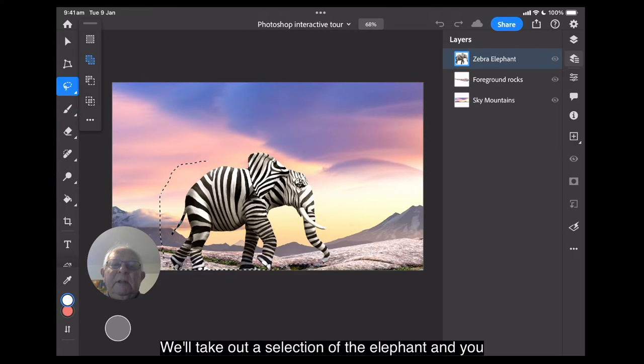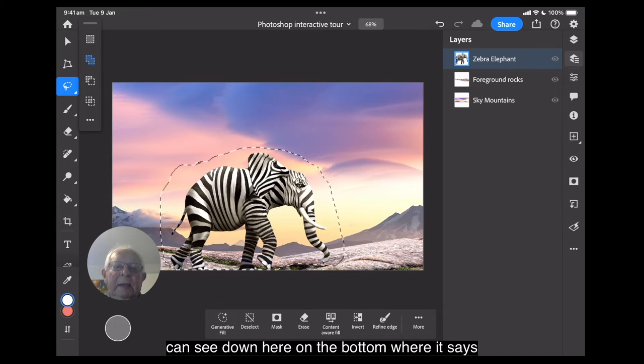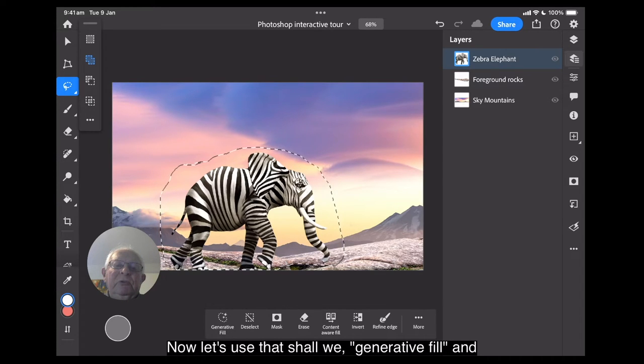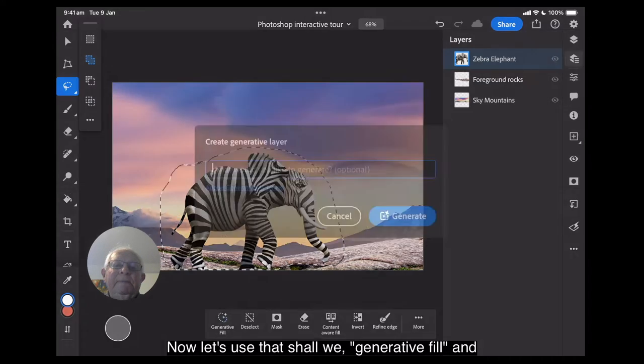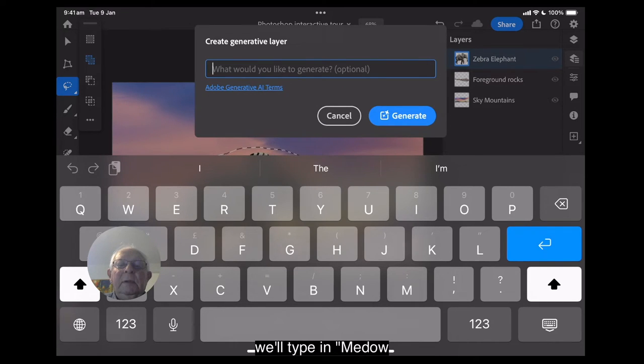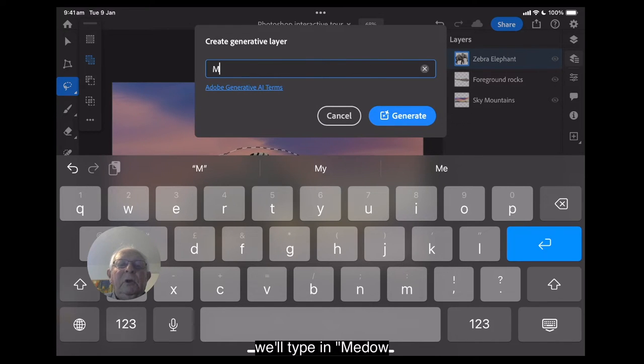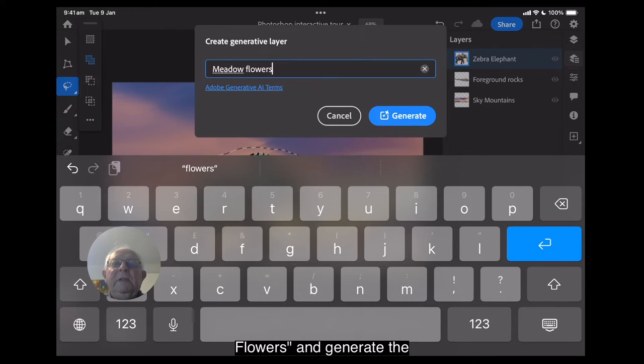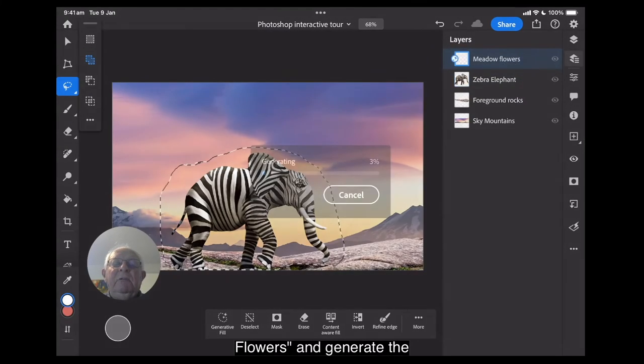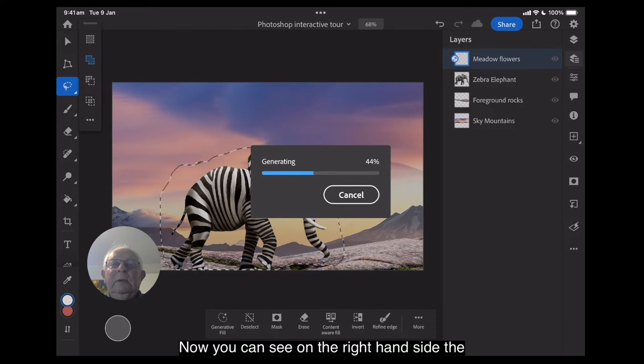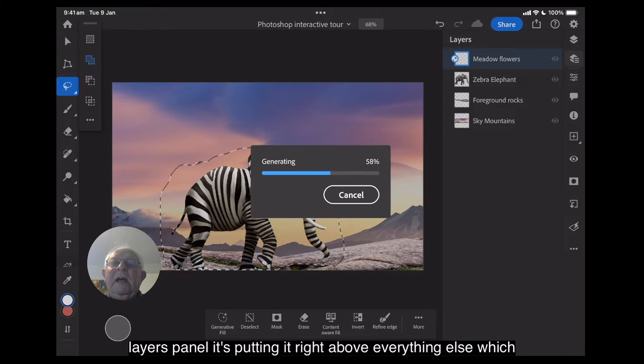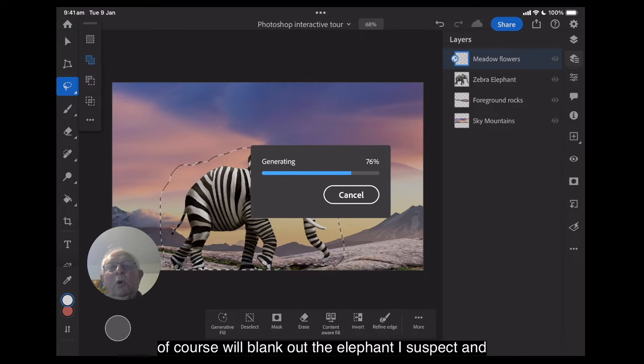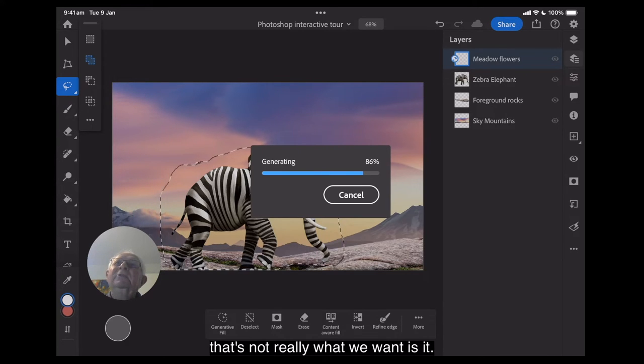We'll take out a selection of the elephant and you can see down here on the bottom where it says generative fill. Now let's use that, shall we? Generative fill and we'll type in meadow flowers and generate the fill. Now you can see on the right hand side the layers panel, it's putting it right above everything else, which of course will blank out the elephant I suspect. And that's not really what we want, is it?